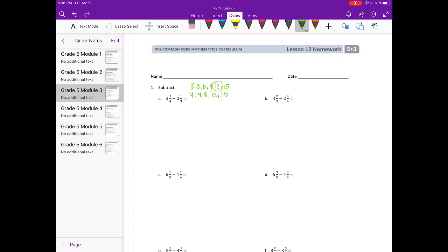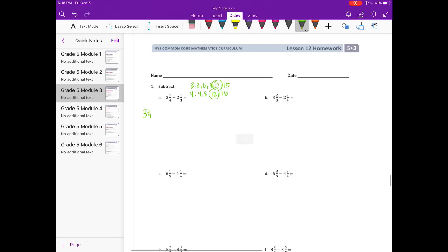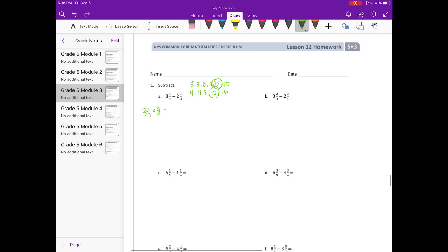I see 12 is their least common multiple. So I'm going to make 1 fourth and 1 third into 12ths. If we have 3 and 1 fourth, I need to make that into 12ths, so I'm going to multiply it by 3 thirds and we'll get 3 and 3 twelfths. And if I do 2 and 1 third, I need to multiply that by 4 fourths to get 12, so we'll get 2 and 4 twelfths.